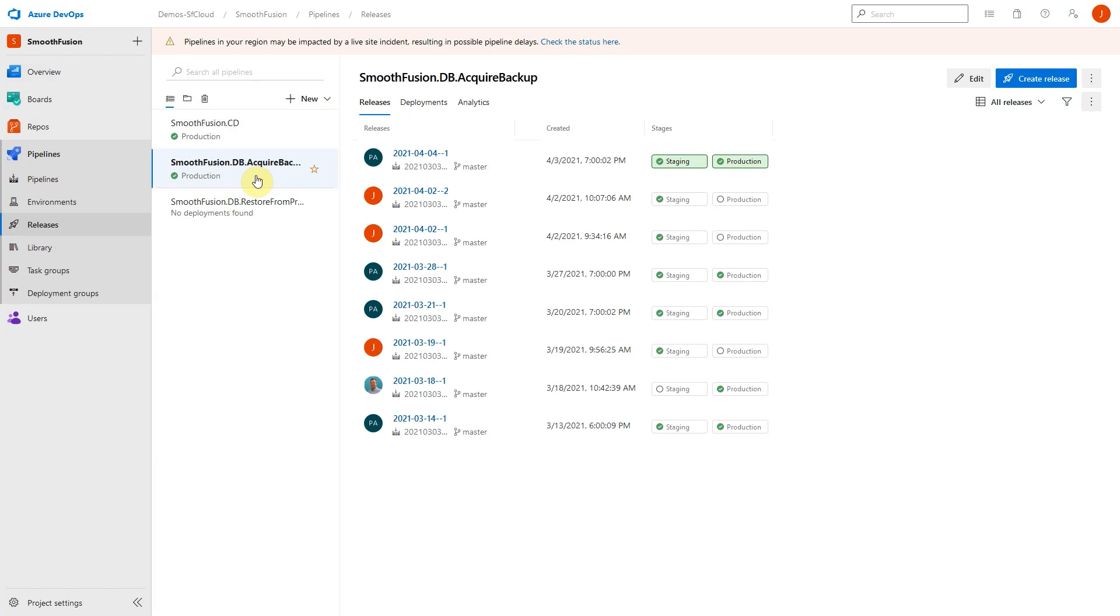Because the Azure tenant is managed by the Progress Sitefinity Cloud team, customers don't have direct access to the database in Azure. Automated backups are created weekly, but if you need to create a database backup on demand, you can view the DB Acquire Backup pipeline and create a release for it manually.